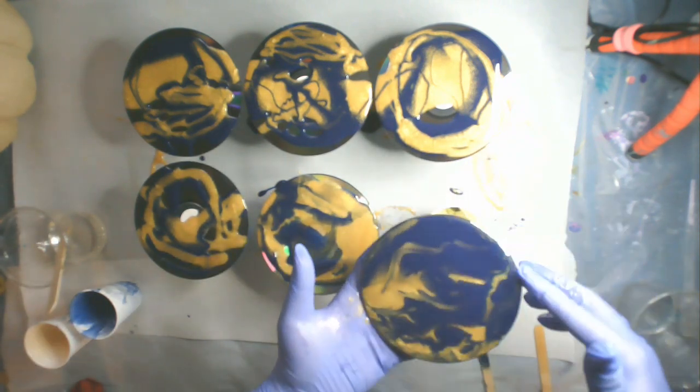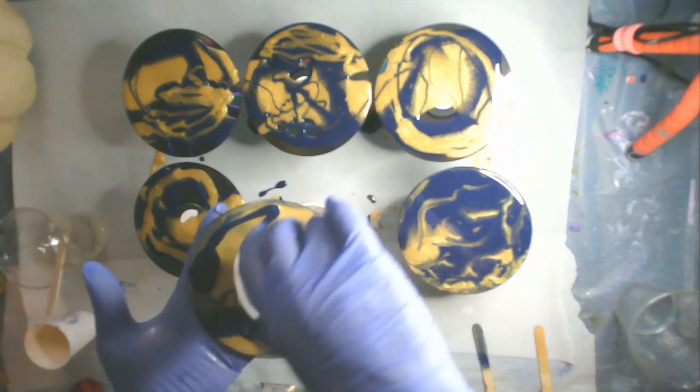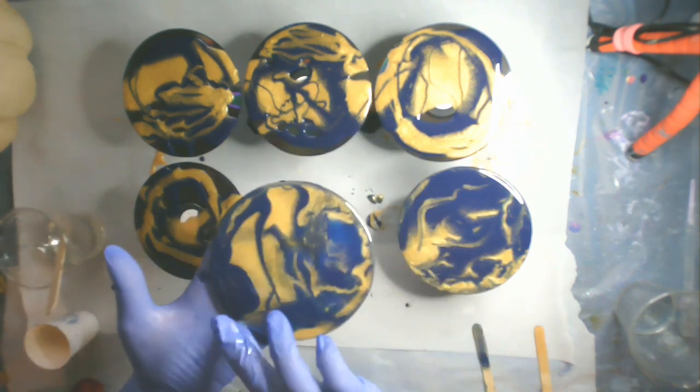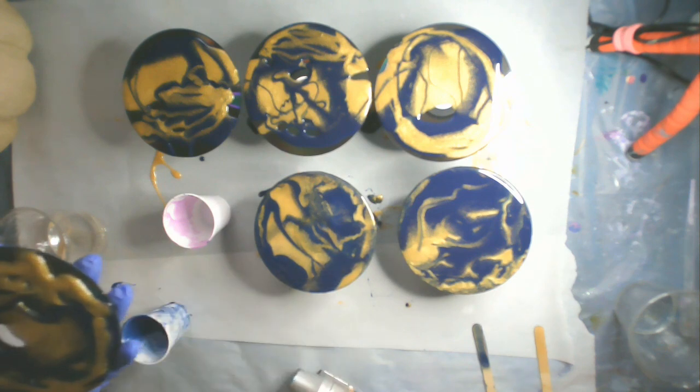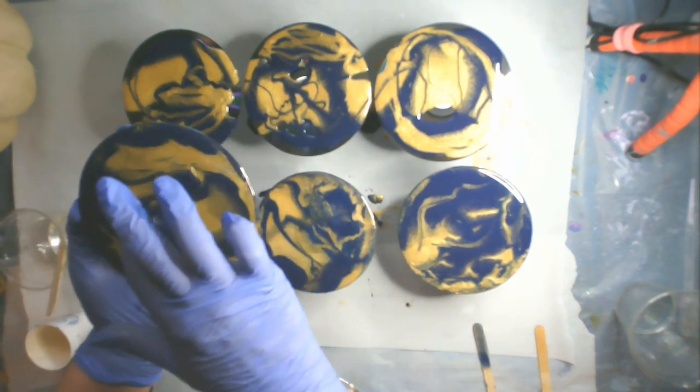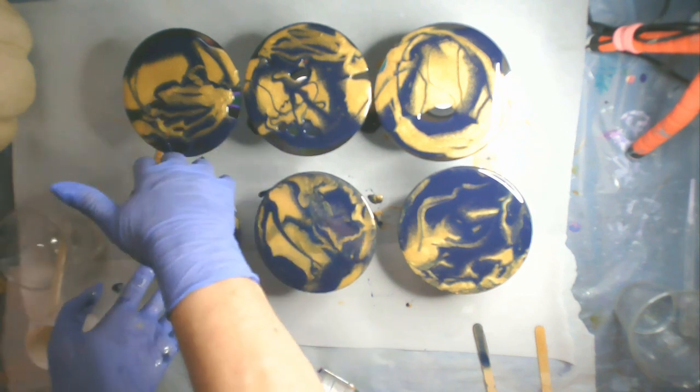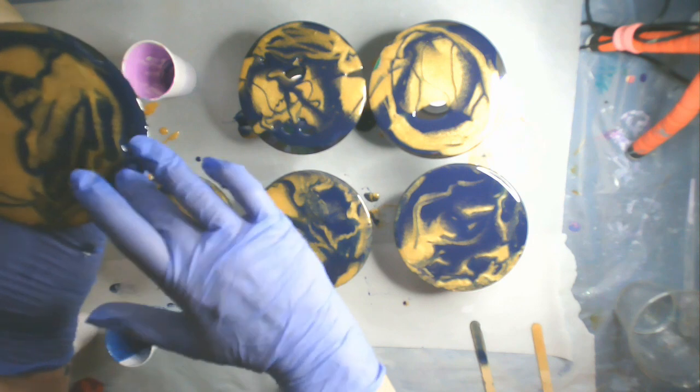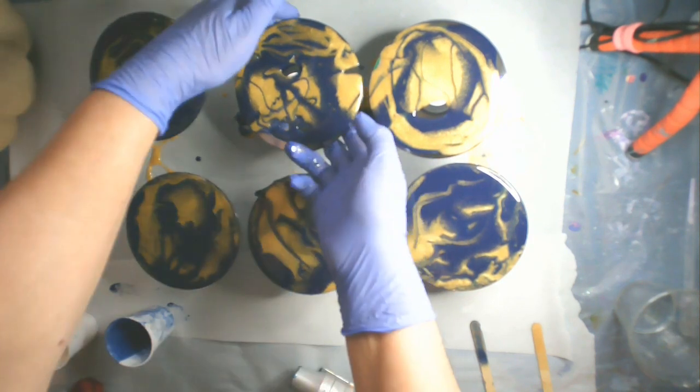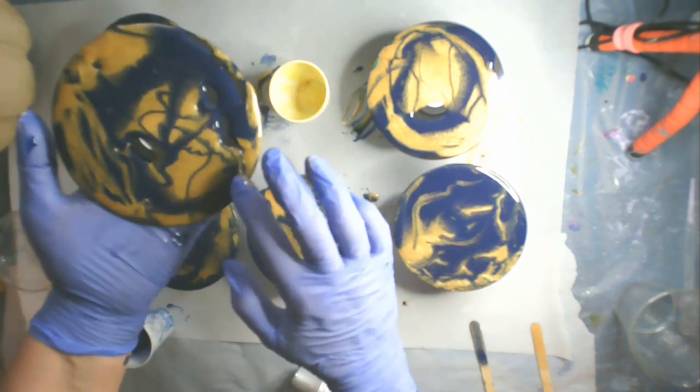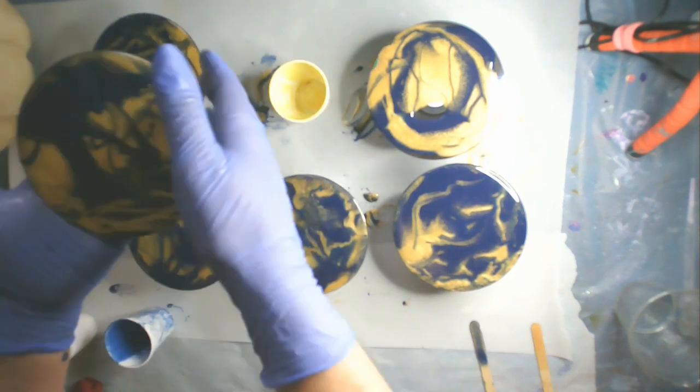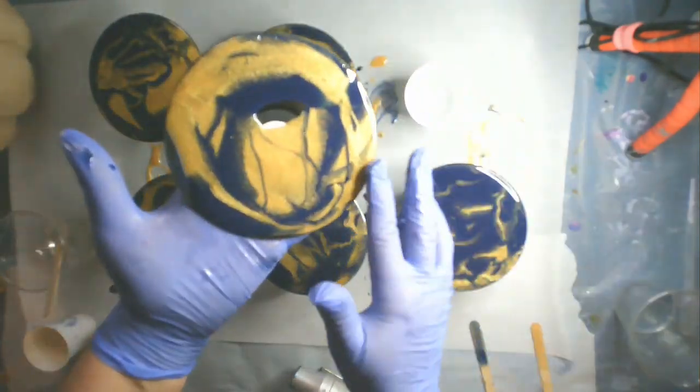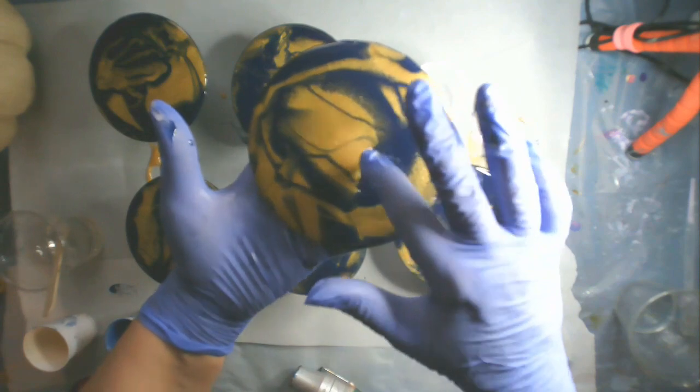This one right here had a lot of blue right there, so I just used my finger and drew some of the gold over the blue to break it up a little bit. This one just needs a little bit here in the center because you can still see the 3M sticker that I used. By the way, that trick I learned from Tish of Naptime Creations. She uses the 3M stickers, and so I thought I'd give it a try and it worked perfect the first time. So I'm trying it again. Thank you, Tish, for sharing your how-to tips.